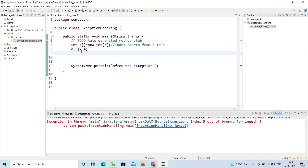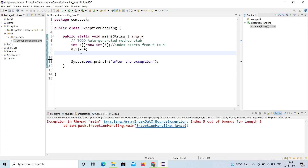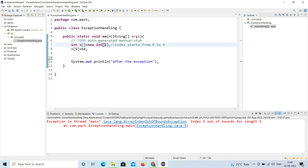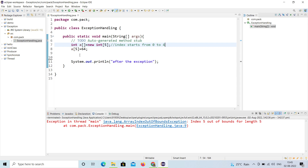I'm going to run this program to show how it works. At index position 5 I'm trying to insert element 64, but your array size is 5, meaning valid indices go from 0 to 4. You are trying to insert at a position that doesn't exist — it stops at index 4 — so this is wrong.